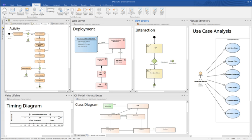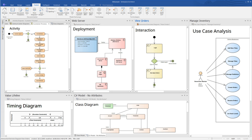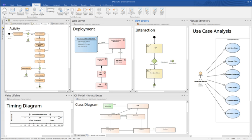Additional standards include DDS, ARCHIMATE 3.0, IFML, CMMN, Geography Markup Language GML, ODM, OWL and RDF, and Enterprise Integration Patterns. Enterprise Architect also supports industry frameworks such as ZACHMAN Framework, TOGAF including FEAF, UAF, UPDM Framework that supports DODAF, MODAF and NAF, and Service Oriented Modeling Framework SOMF.